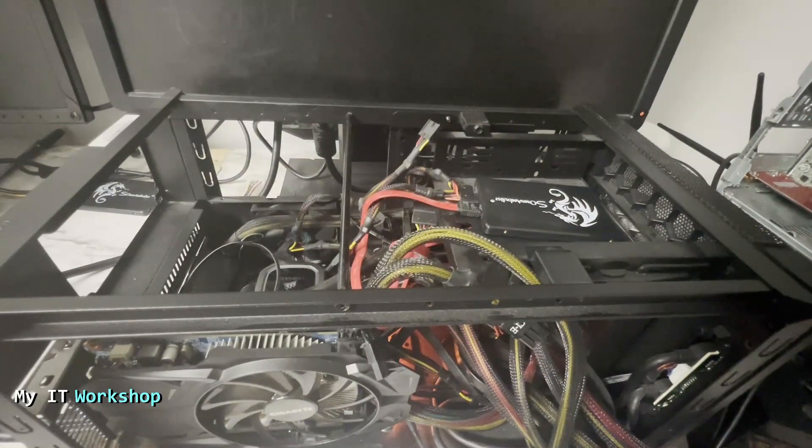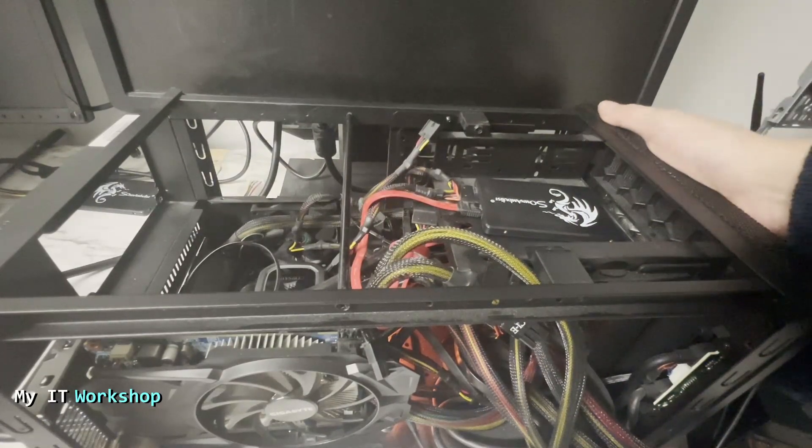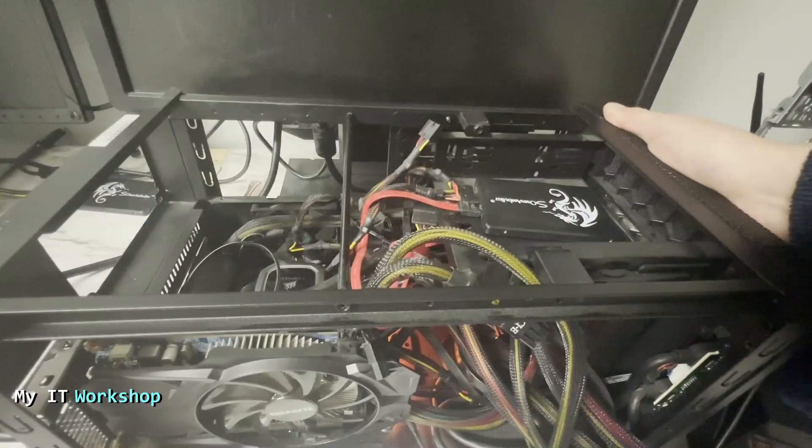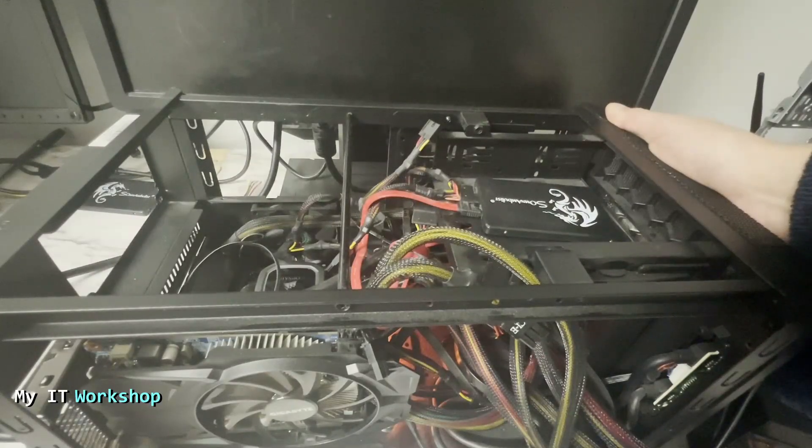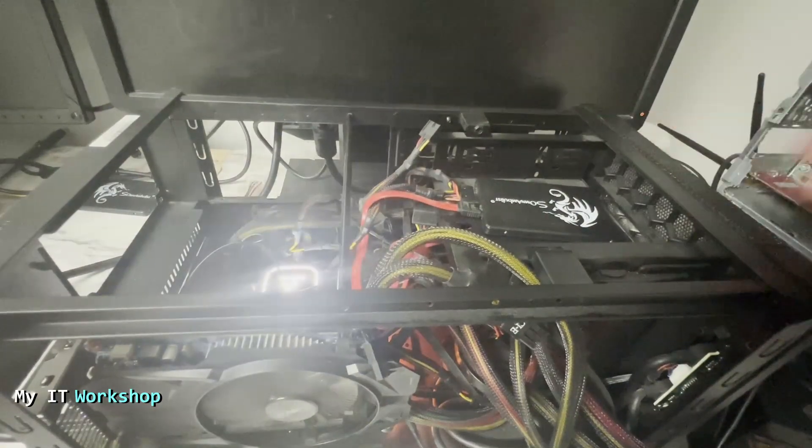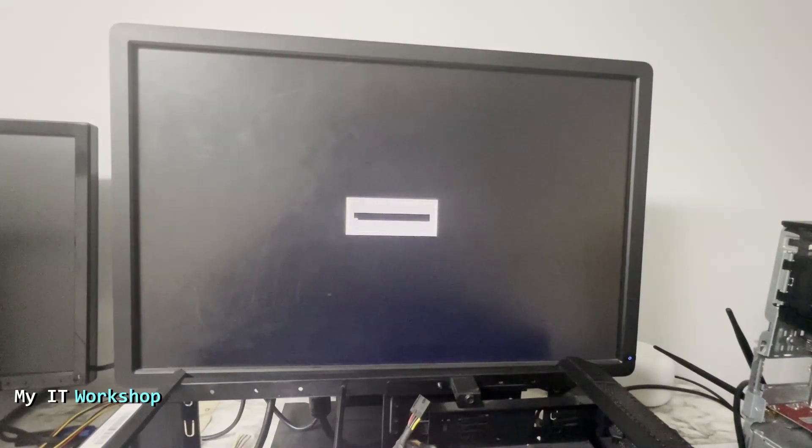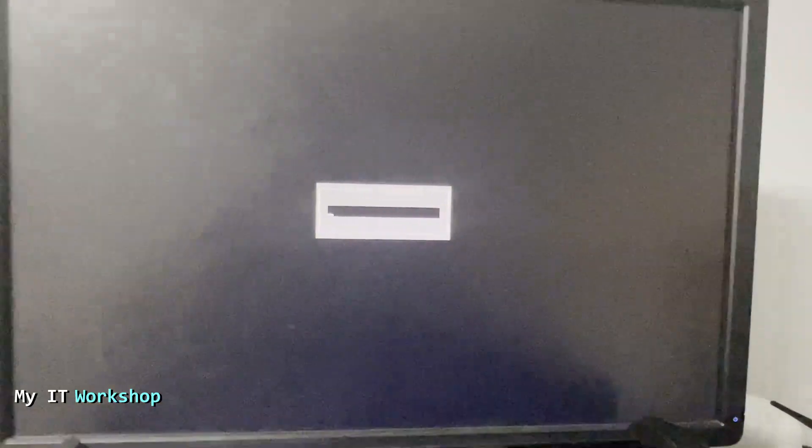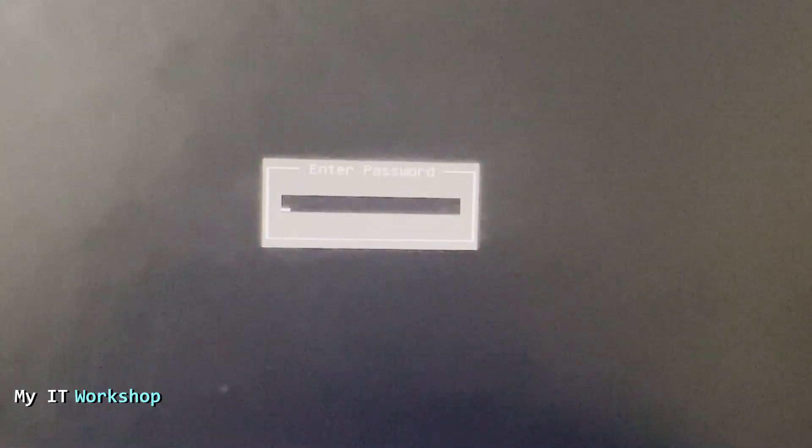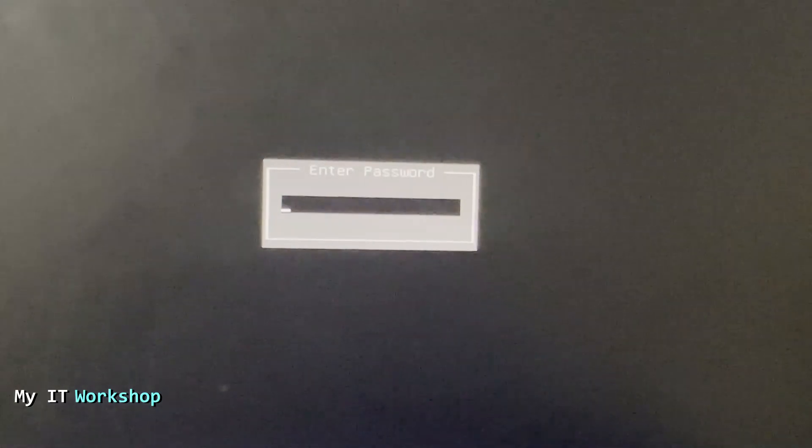As you can see, I have it open and I'm going to turn it on to show you what's going on. Allow me a few seconds to adjust my camera. When I turn it on, you can see that it's asking me a password: enter your password.